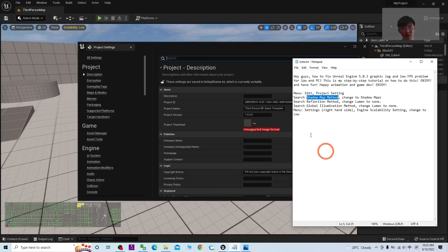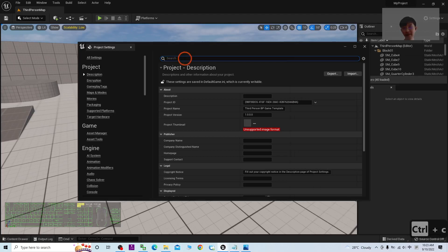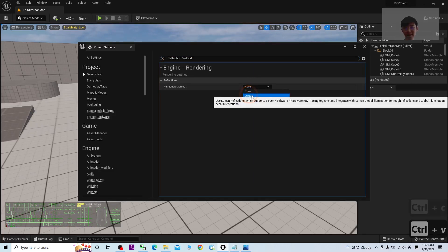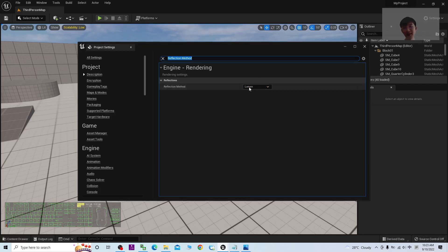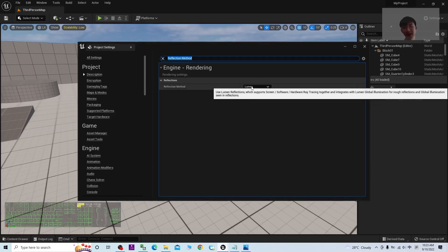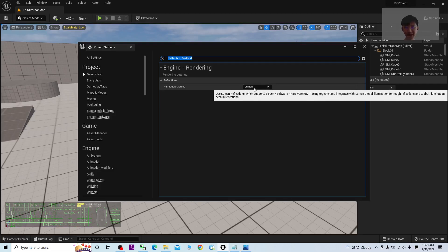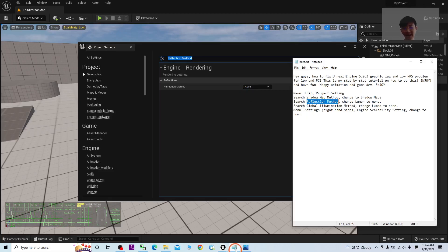The next step is to search for Reflection Method. By default, it is Lumen, which really uses a lot of resources in GPU and CPU as well. You have to change it to become None. That's all.